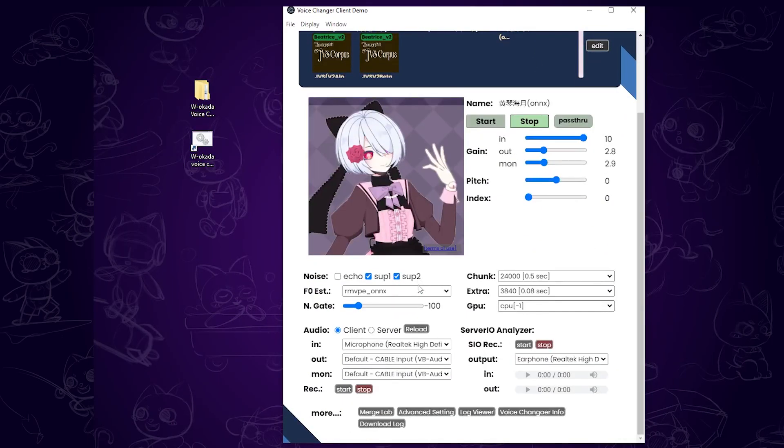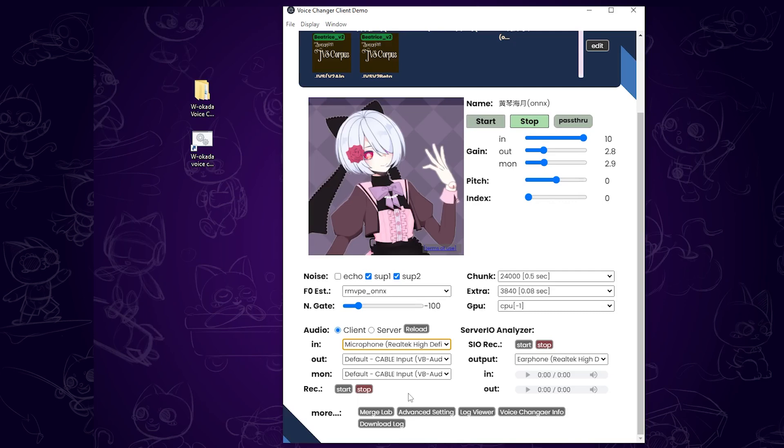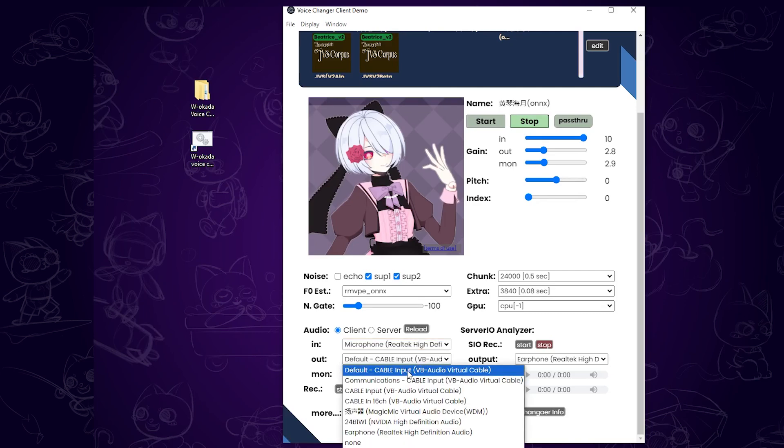The first thing to do is set your input microphone. I've set mine to RELTECH High Definition Audio as the input MIC. For output, select Cable Input.